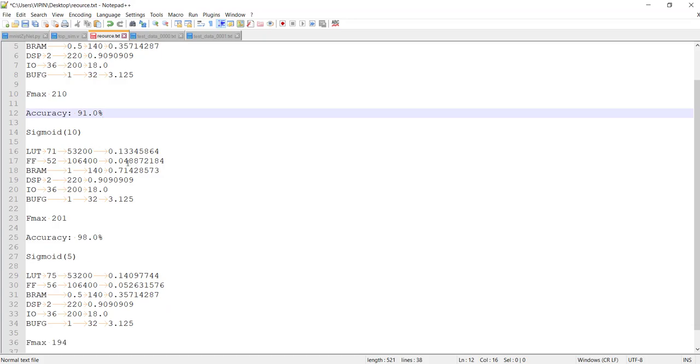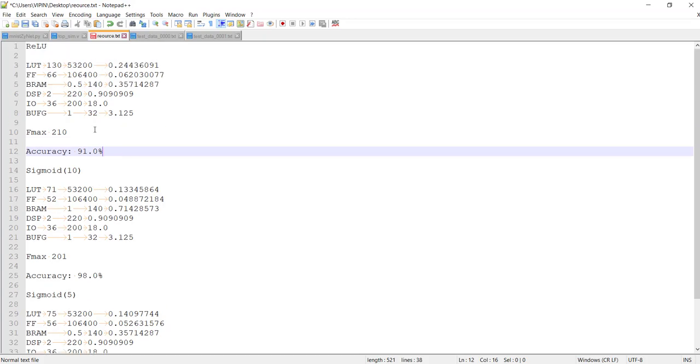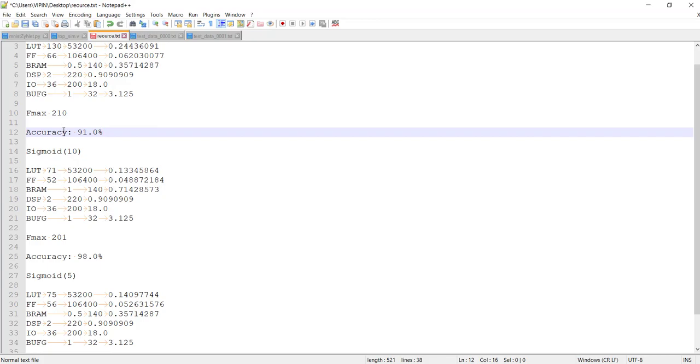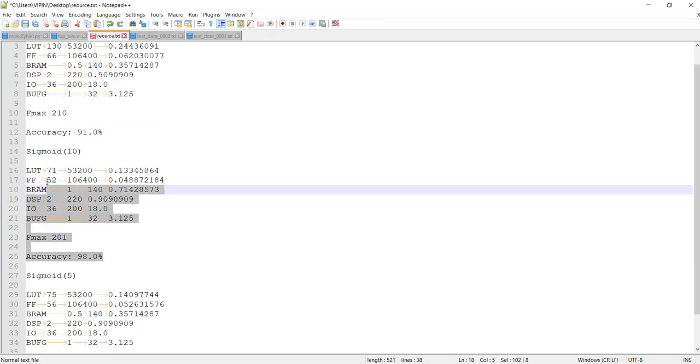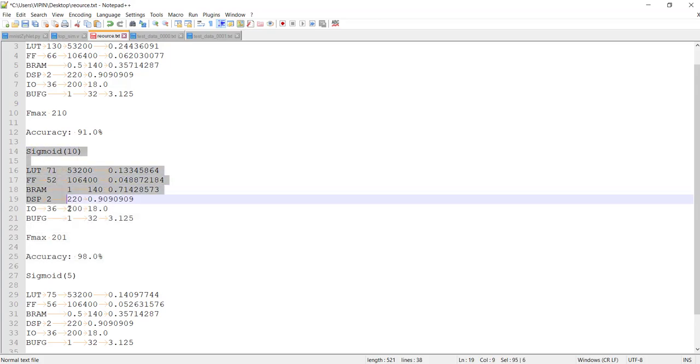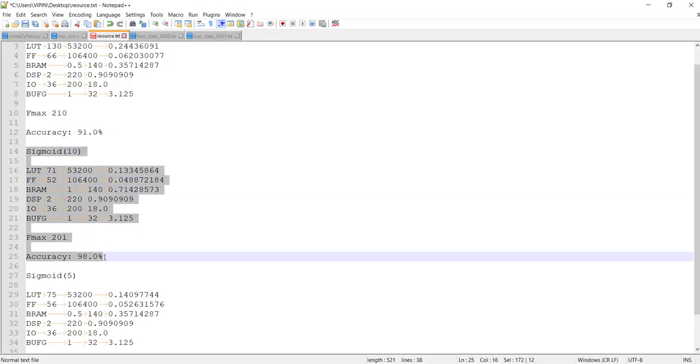But in terms of clock performance, ReLU has an advantage. So if you are planning to run somewhere around 200 MHz, I would say the best option is this one: using sigmoid with the depth 10, which is giving 98% accuracy.